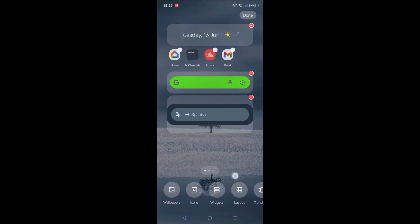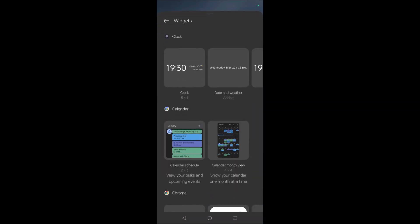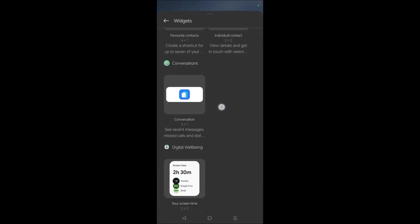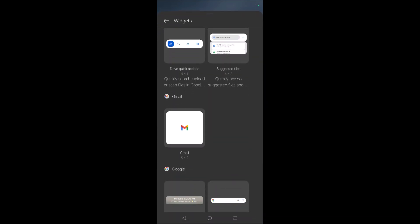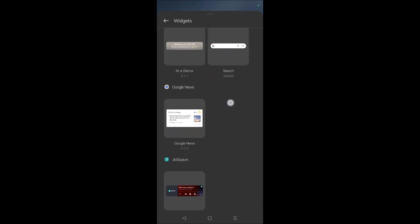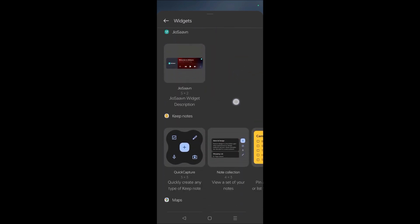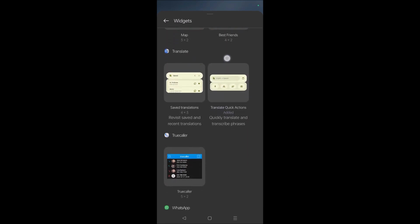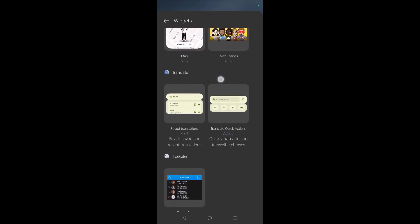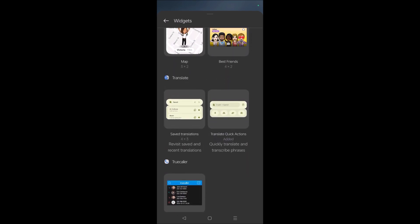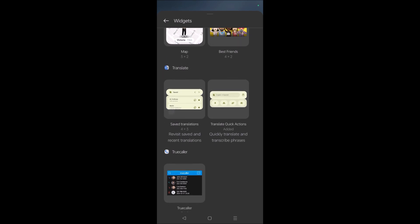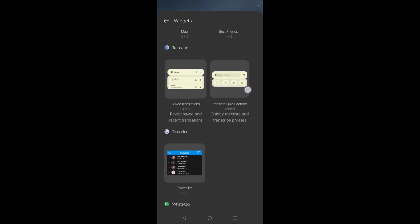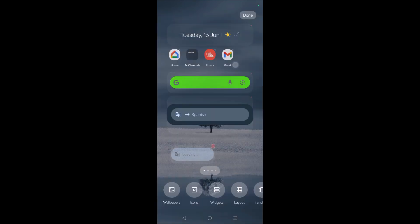Tap and hold on your home screen, click on Widgets, scroll to the bottom, and you'll find Google Translate. There are two options; I have used 'Translate Quick Actions'.